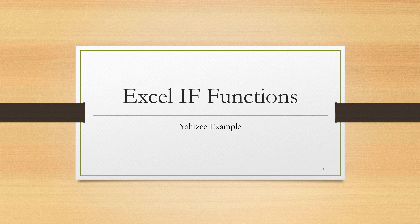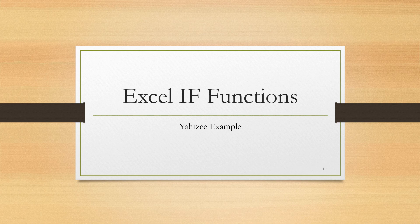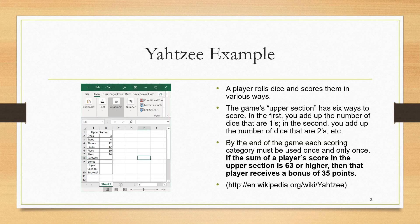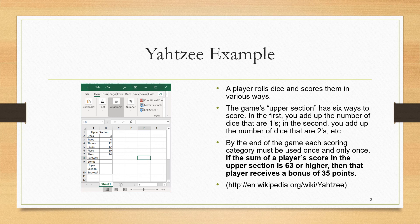In this presentation, we will introduce IF functions in Excel using an example from the dice game Yahtzee. In each round of Yahtzee, a player rolls five dice and scores them in various ways.